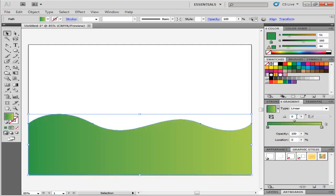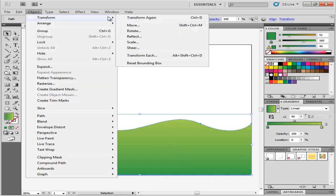Copy this shape and paste it at the back in the same position by pressing Ctrl-C, then Ctrl-F. While selecting the copy, go to the Object menu, drop down to Transform.